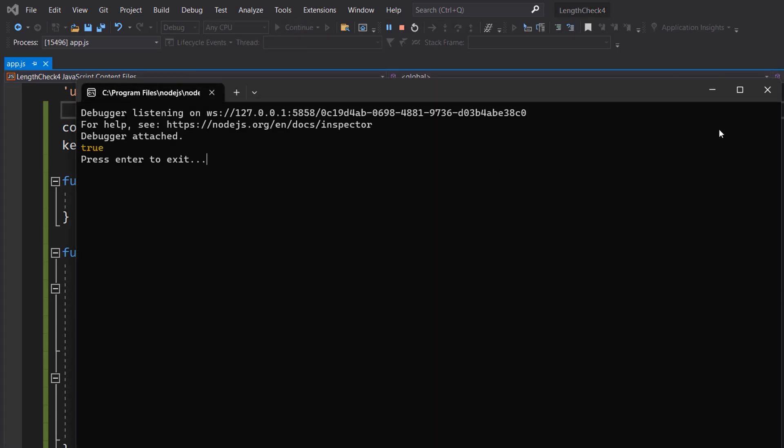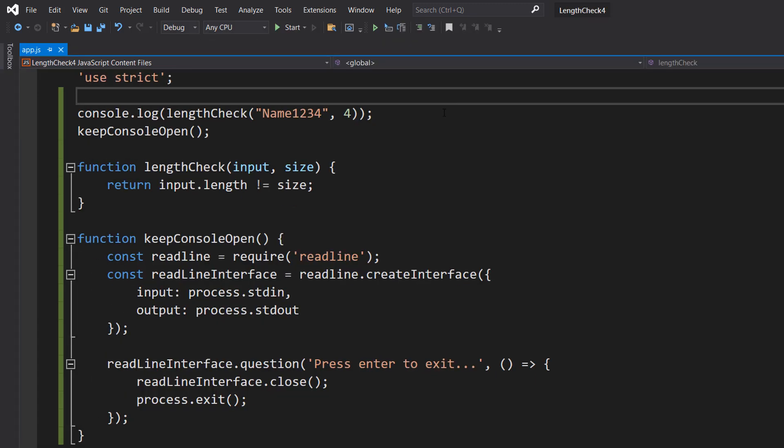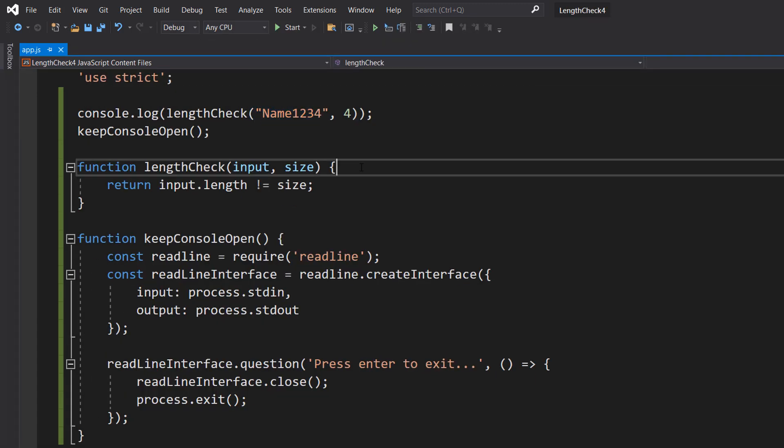Well, it's now true because this has a length of eight, and eight is not equal to four, so it's valid.